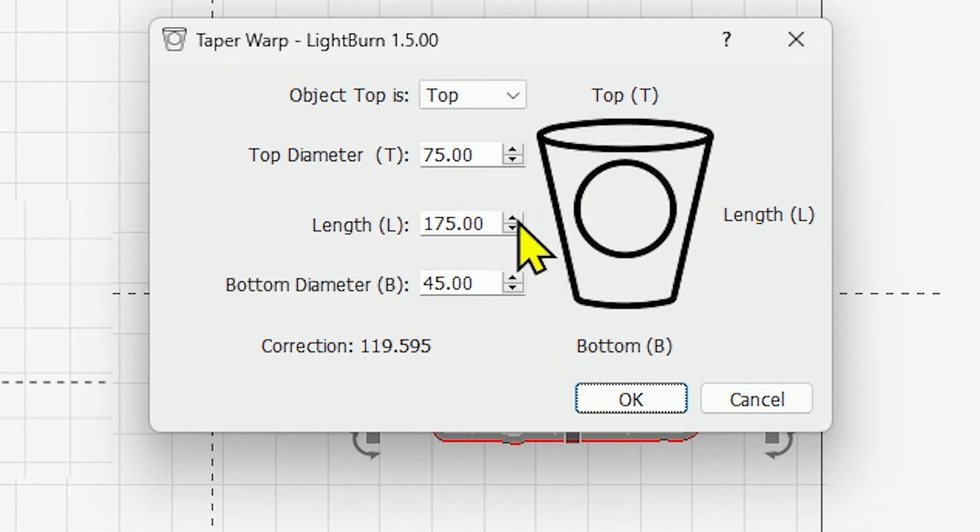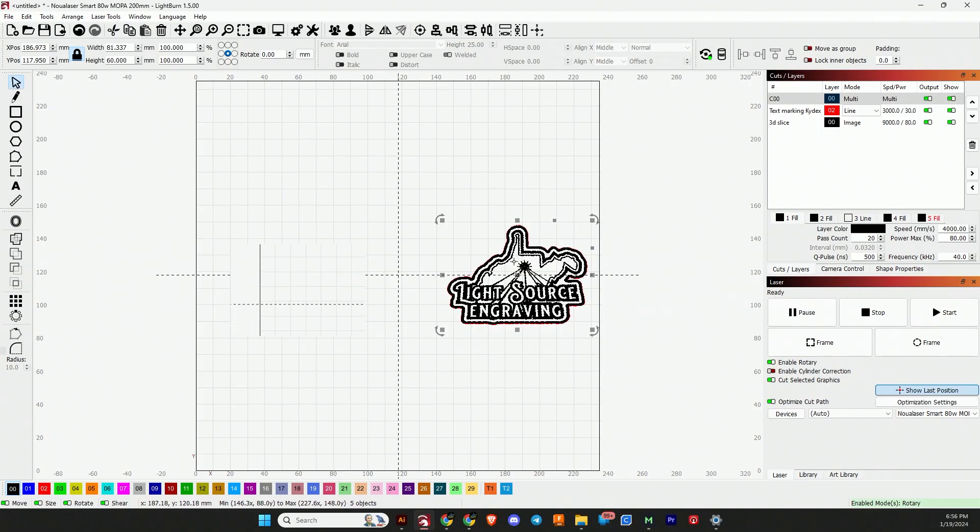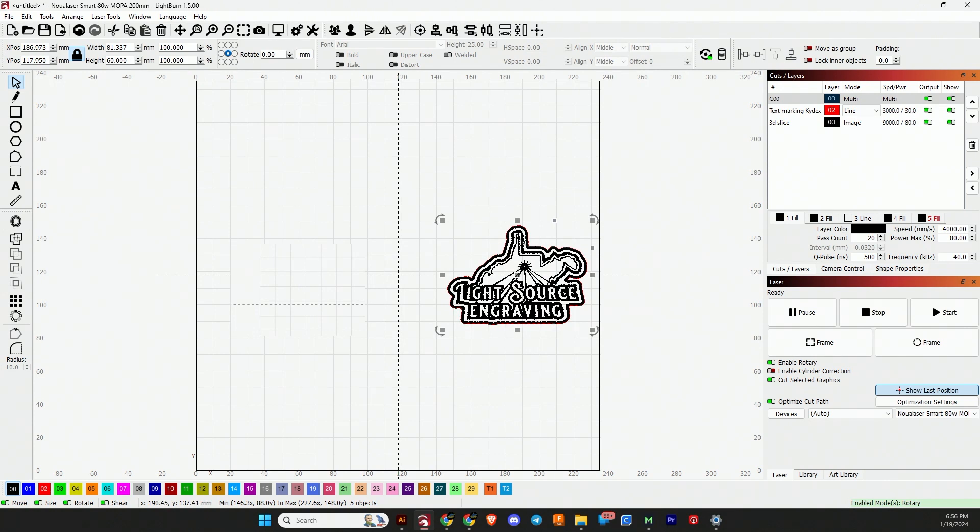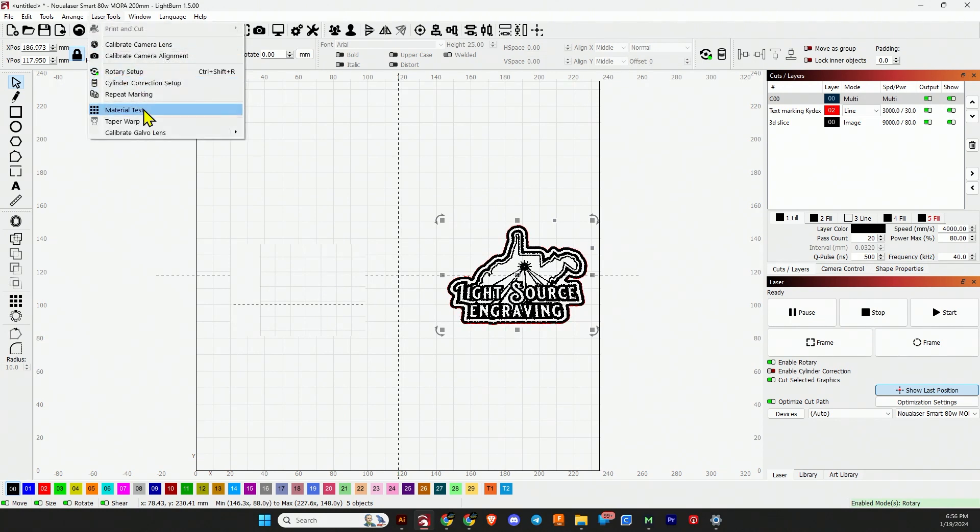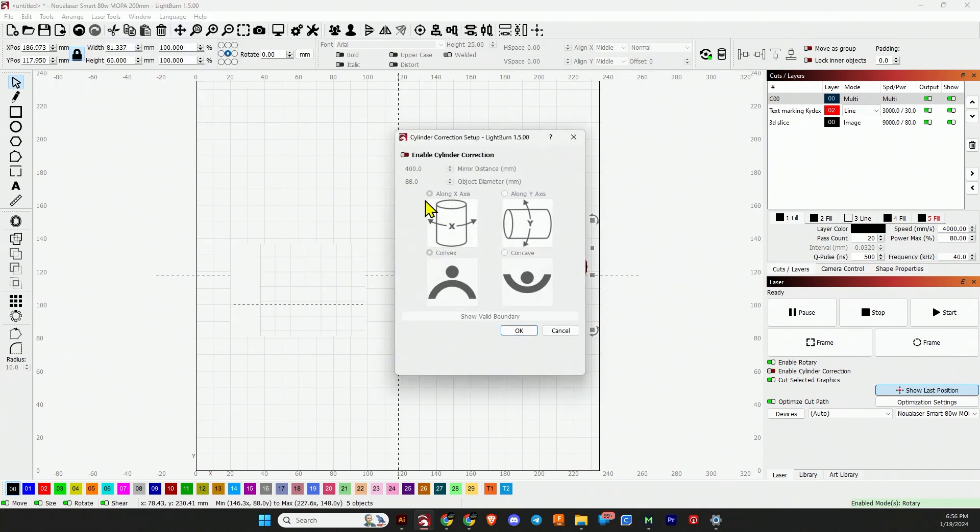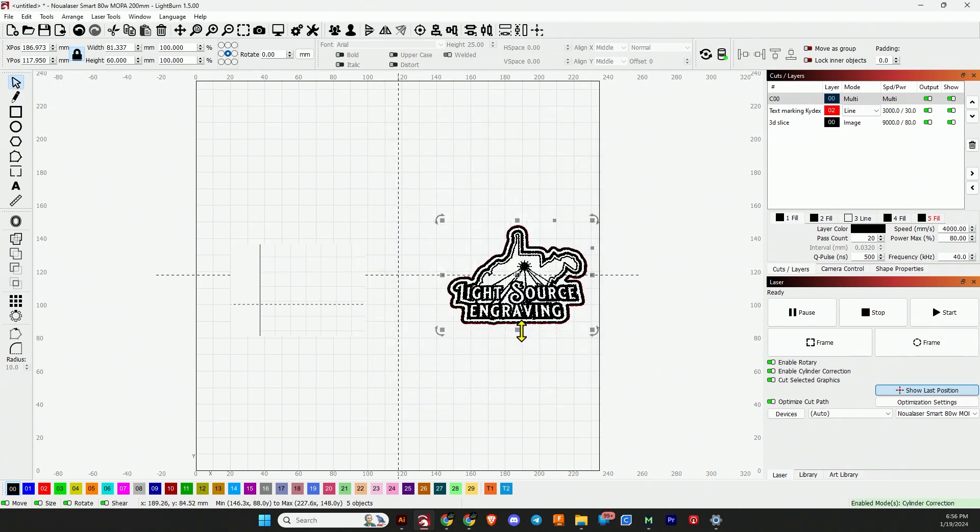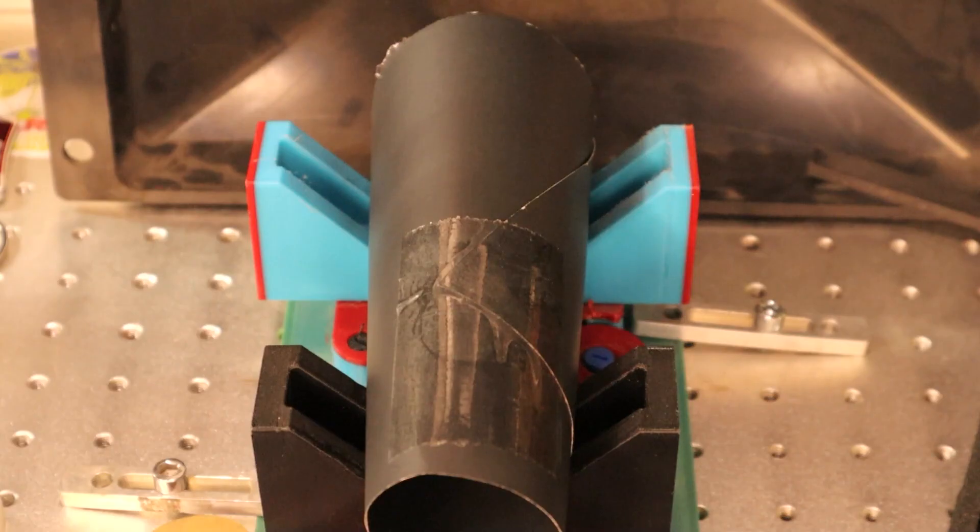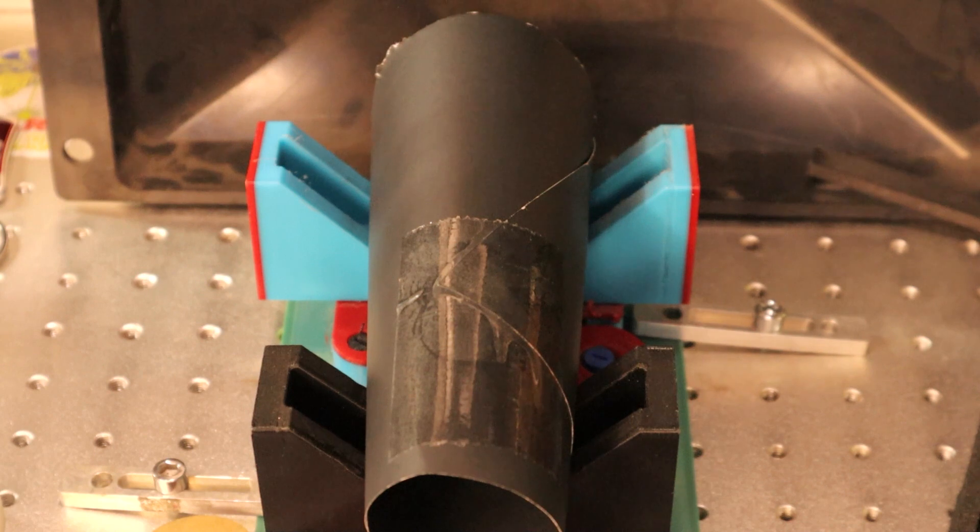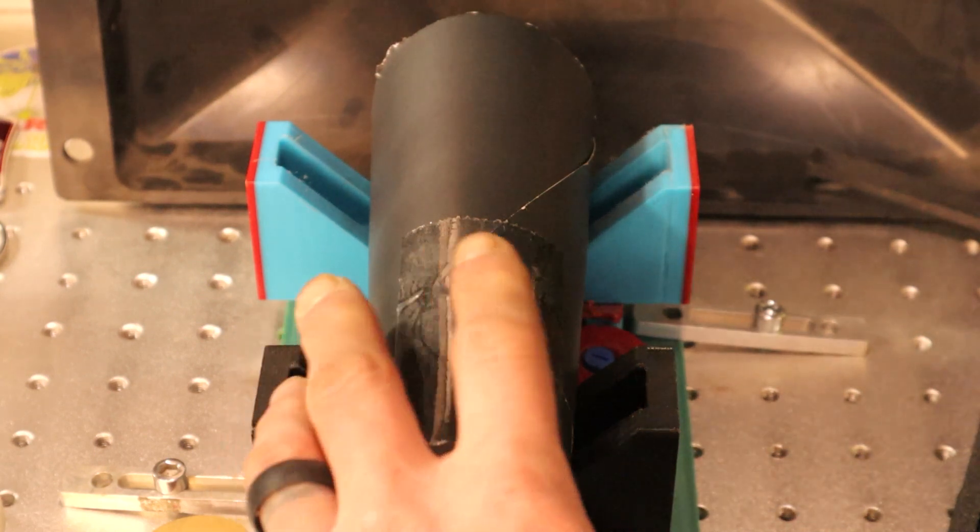Once it adds this correction, you see that the bottom is expanded and wider than the top of the image. That's how that correction is applied. Then we can also add cylinder correction on top of that. You can go to laser tools and cylinder correction setup, turn on your cylinder correction and set it up for whatever your object is. Then you can run taper and cylinder correction at the same time, and that's the demo that I'm going to do for you right now.